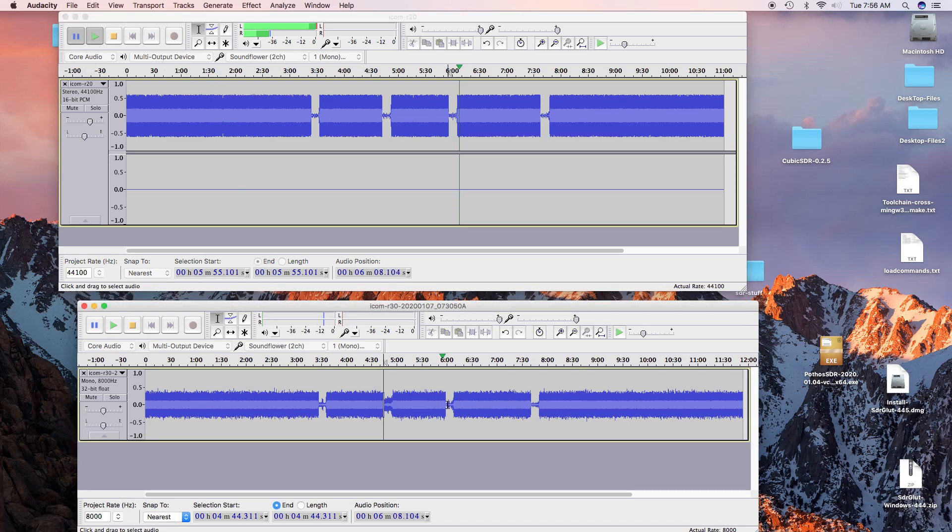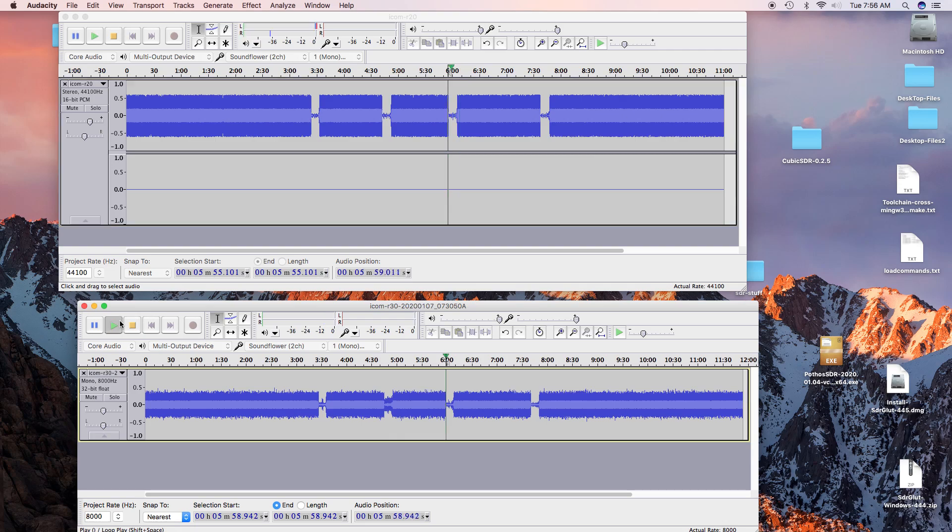The R20 was solid there. Now let's try the R30. Radio test of the sign. One, two, three, four, five, six, seven, eight, nine, ten, ten.